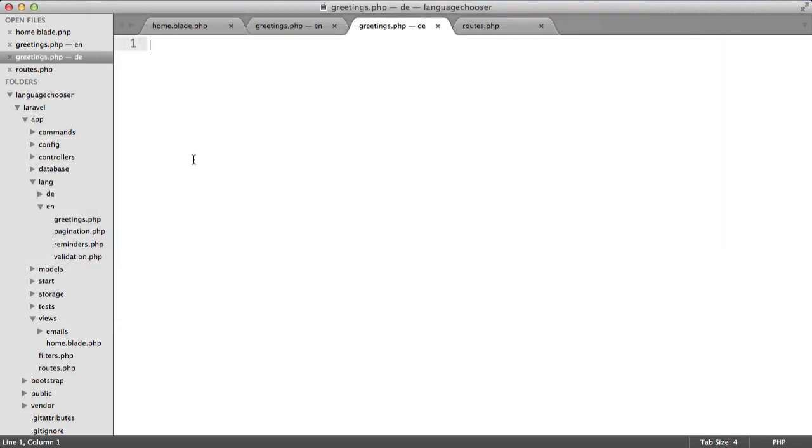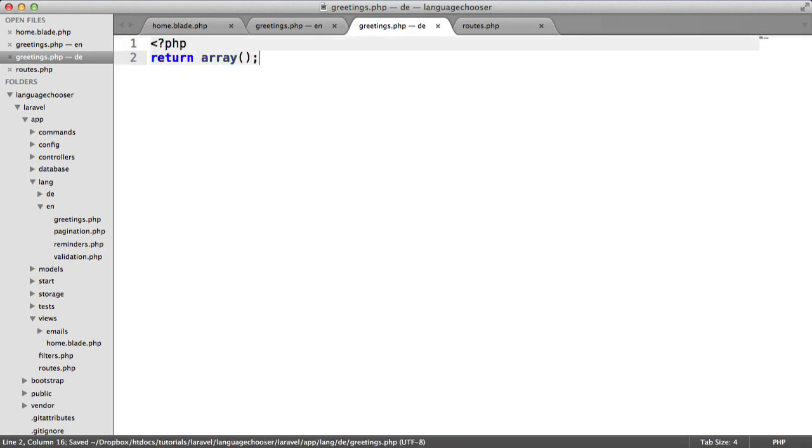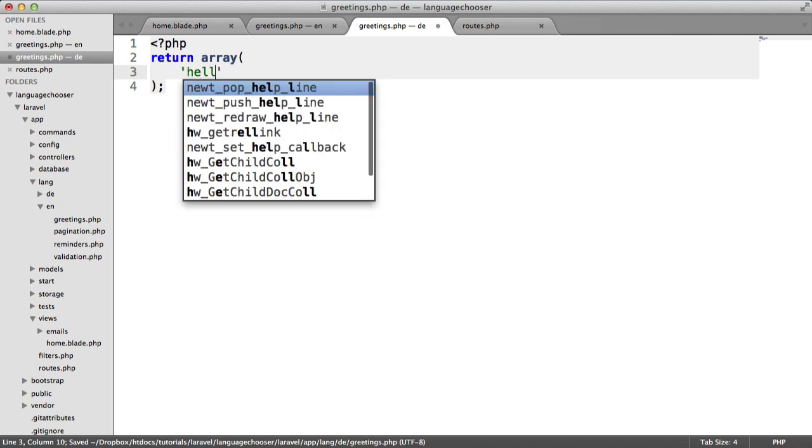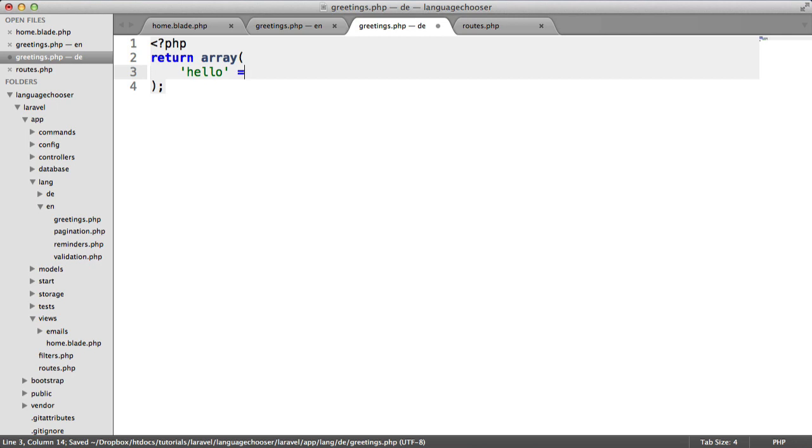Within here we want to open PHP tags. We're going to return an array - this is just how we create localized text in Laravel. I'm going to say hello here. In German this is going to be hallo rather than hello.